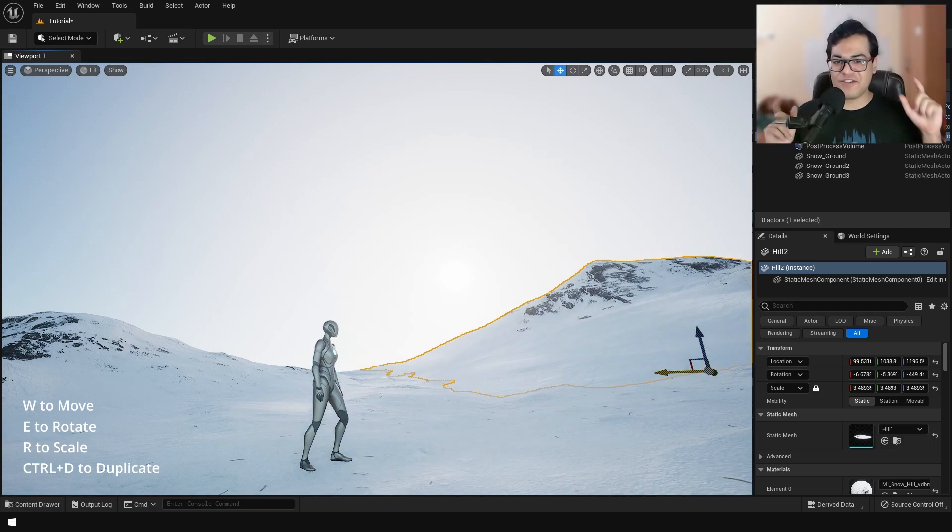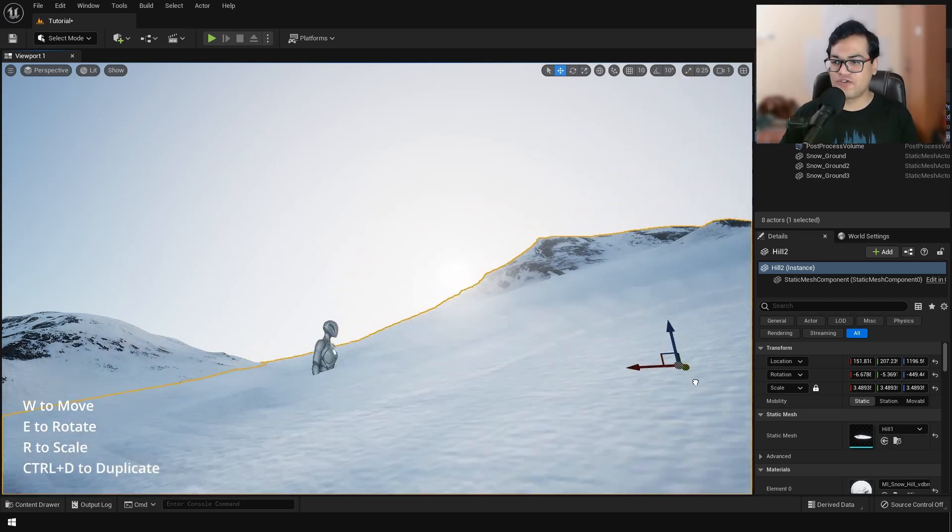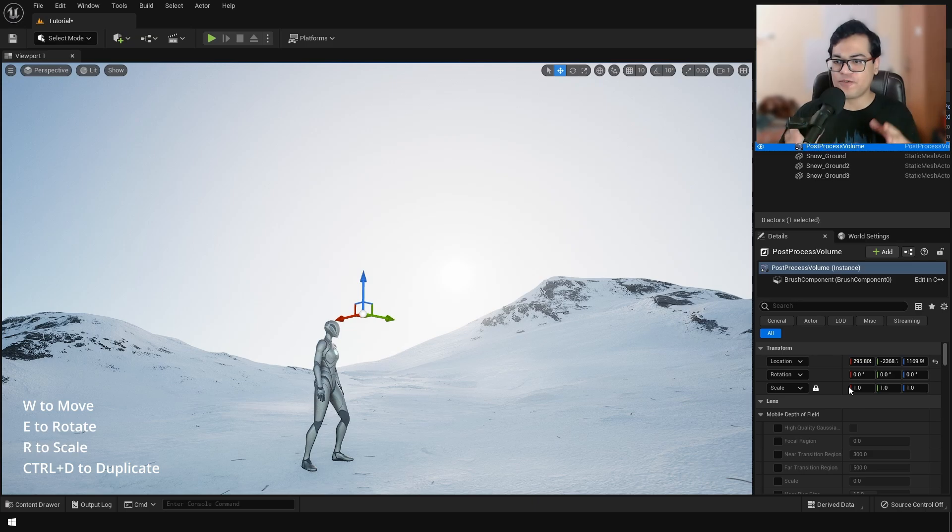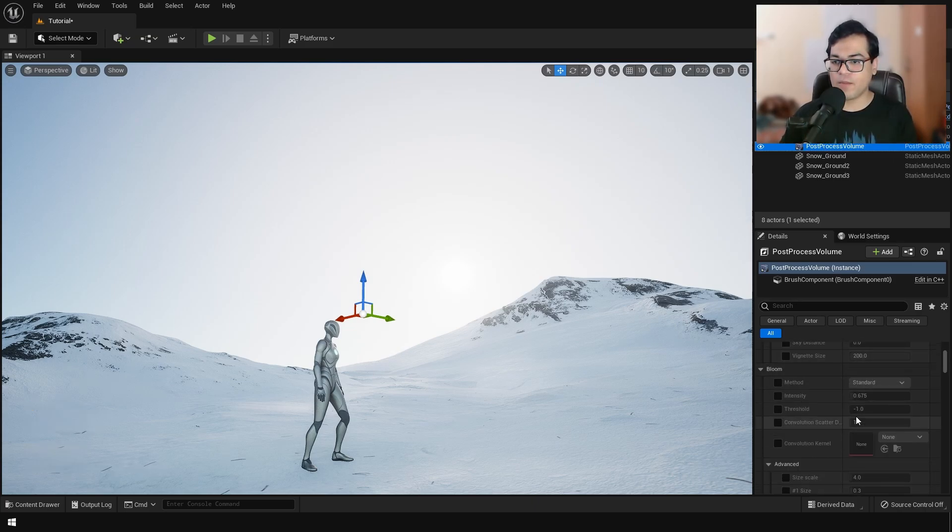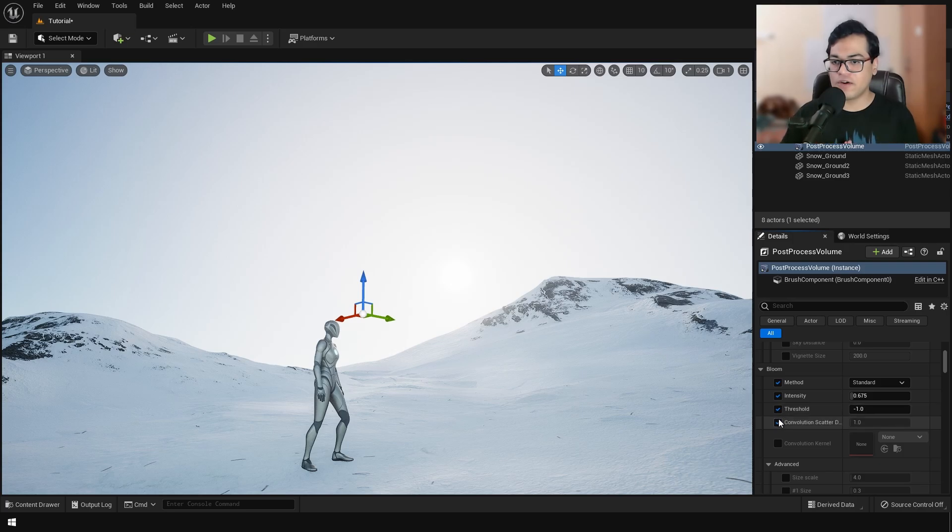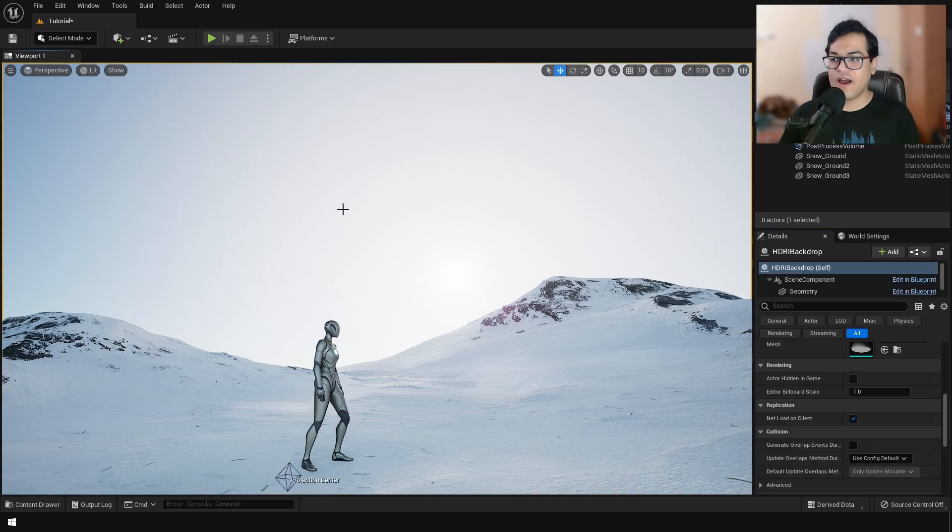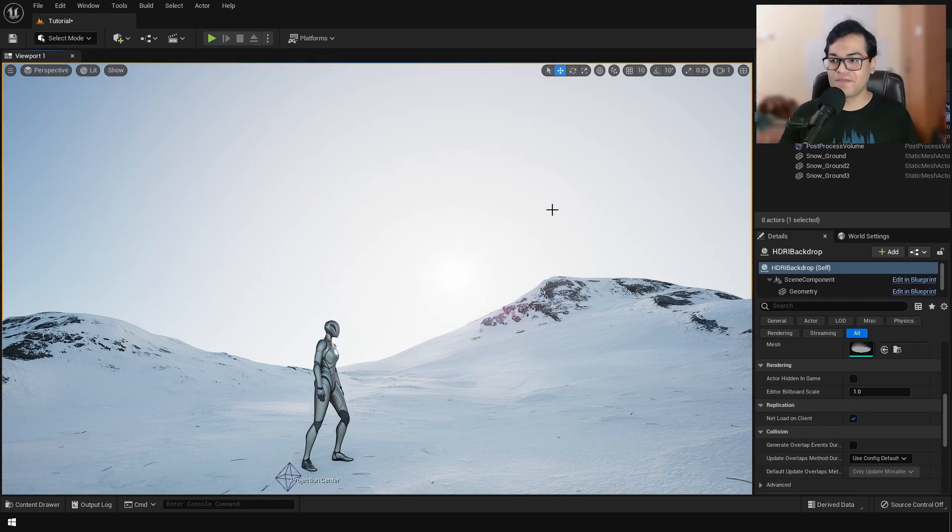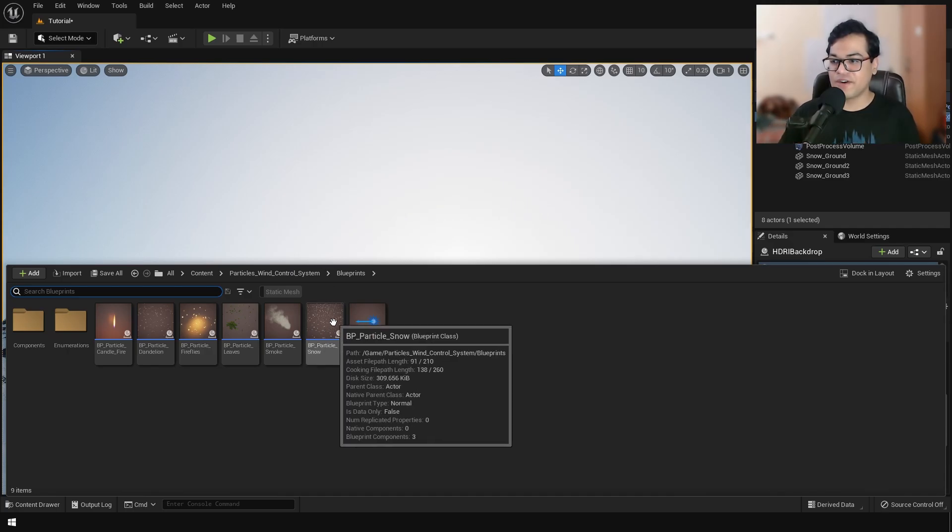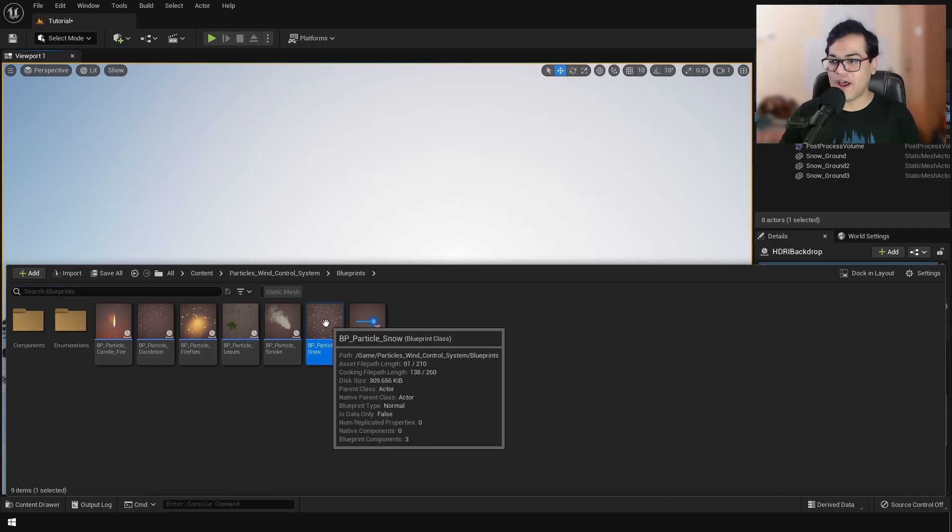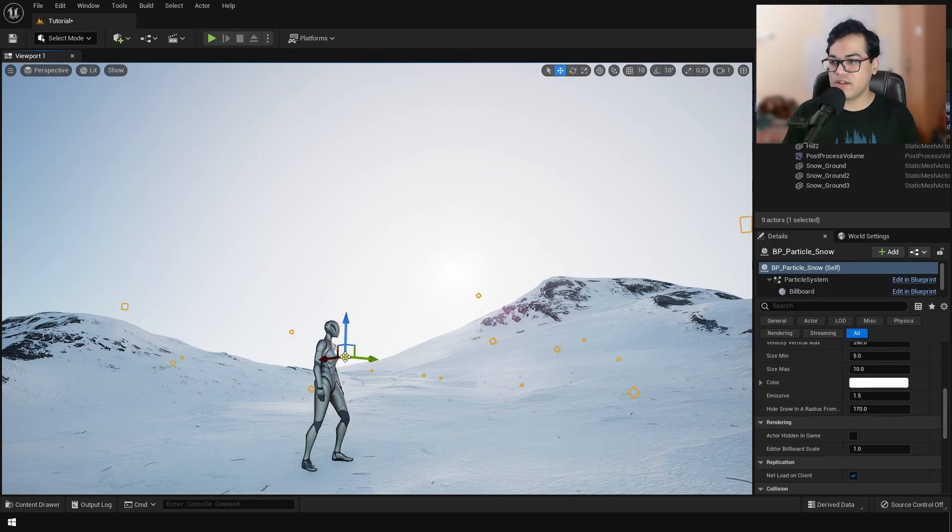Now I'm going to give my scene some final touches. So you can go in the post-process volume first and I'm going to turn on bloom right here. Change the bloom method to convolution and that is going to give you a realistic look. And finally, let's add some snow particles falling down. Again, this is going to be included in the startup project. So just drag and drop this blueprint in the scene.